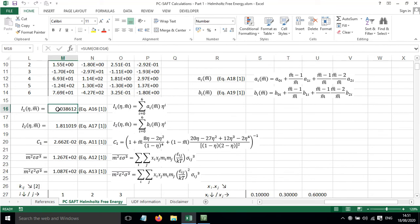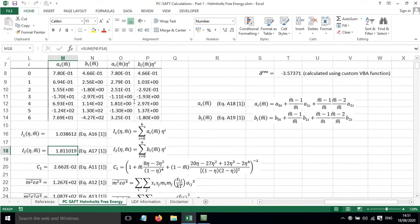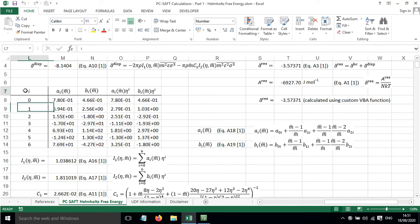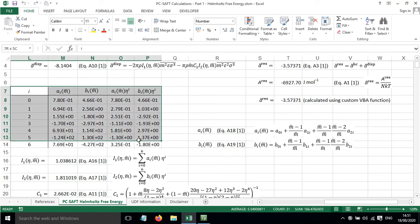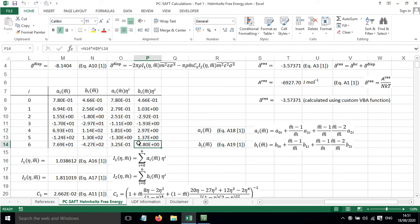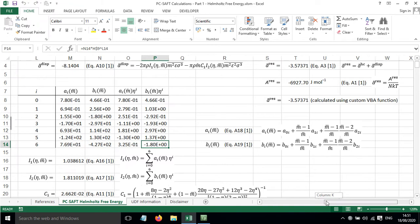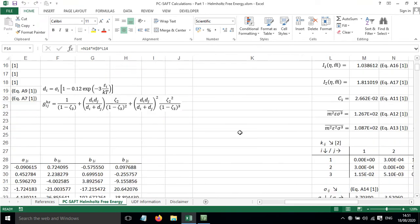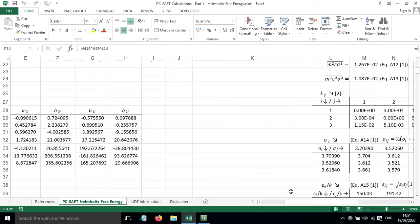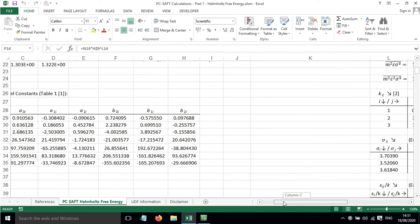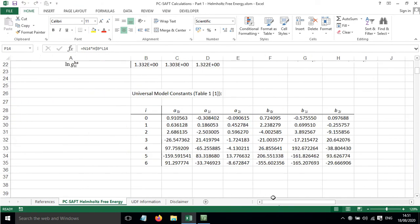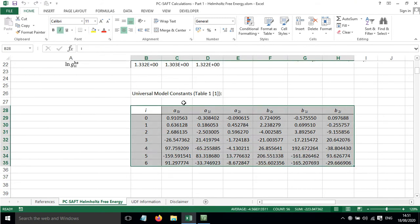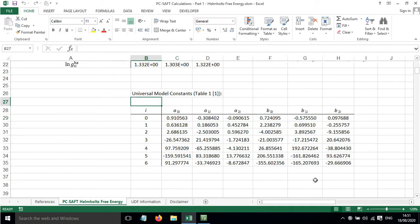We've got I1 and I2 calculated using these equations, and these rely on some universal values in this table here. AI of M is based on this equation, and BI of M is based on this equation. The universal model constants that are needed are shown in this table here, and these values come from table 1 in reference 1.